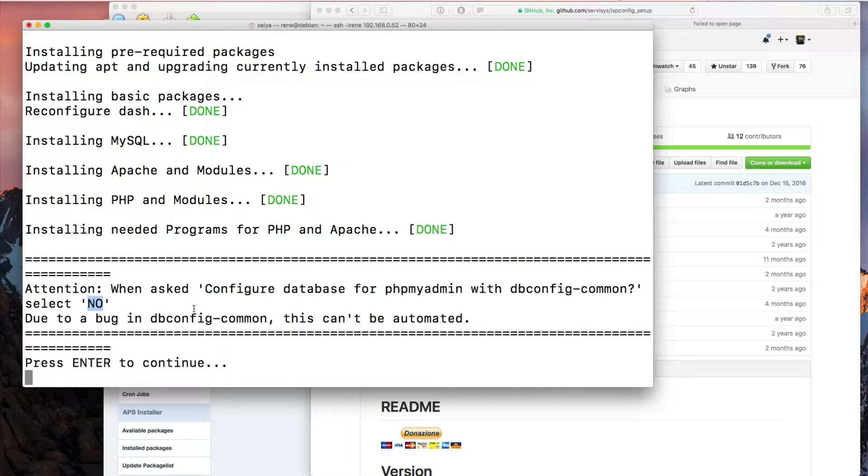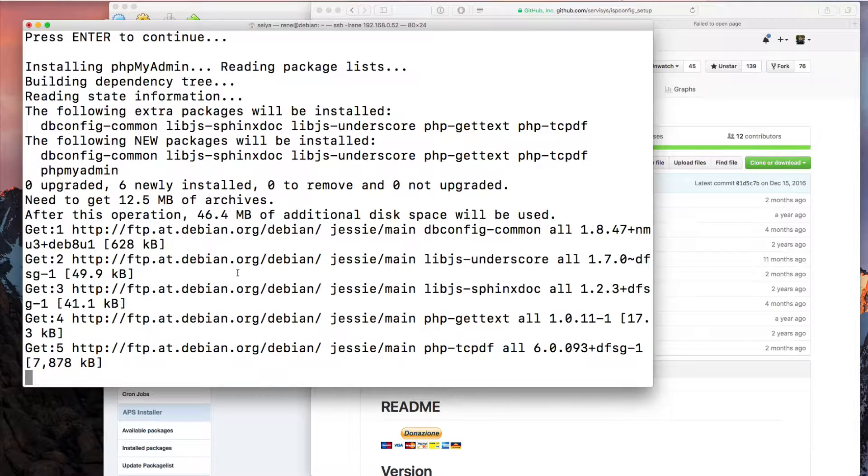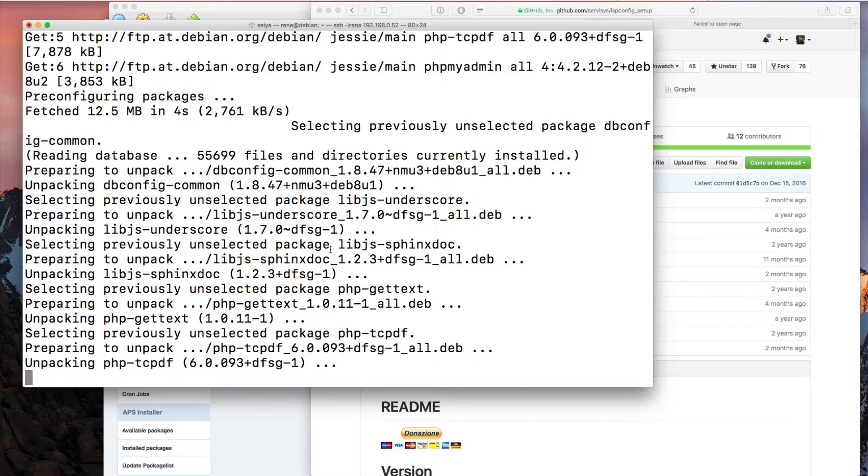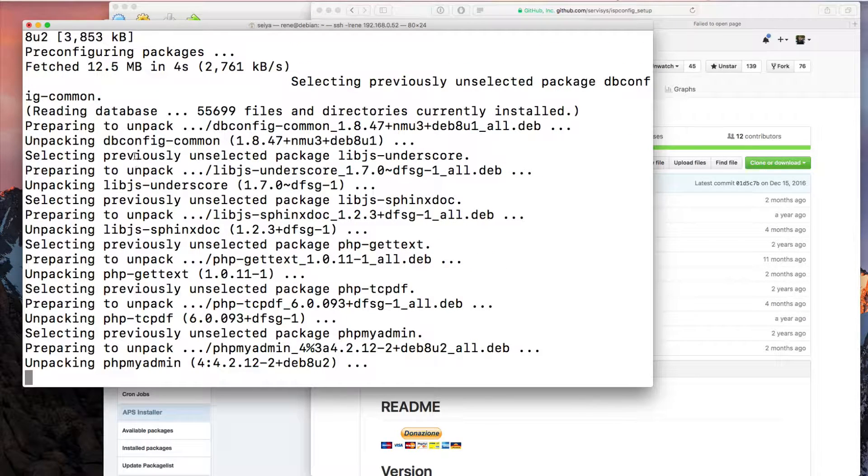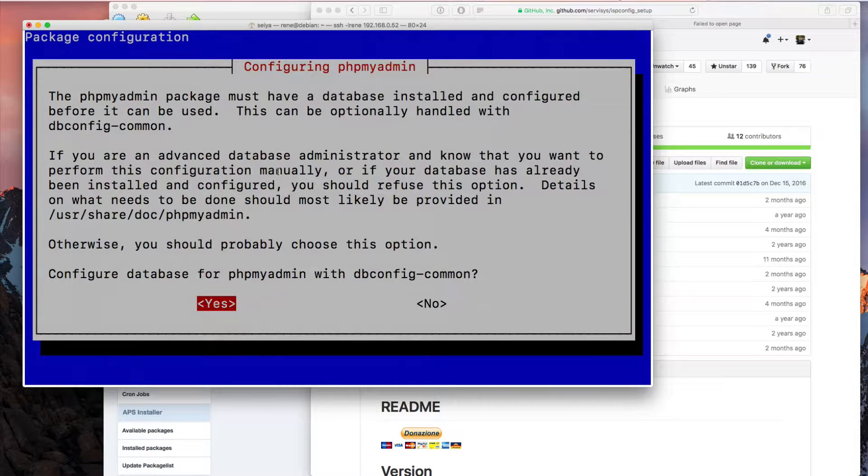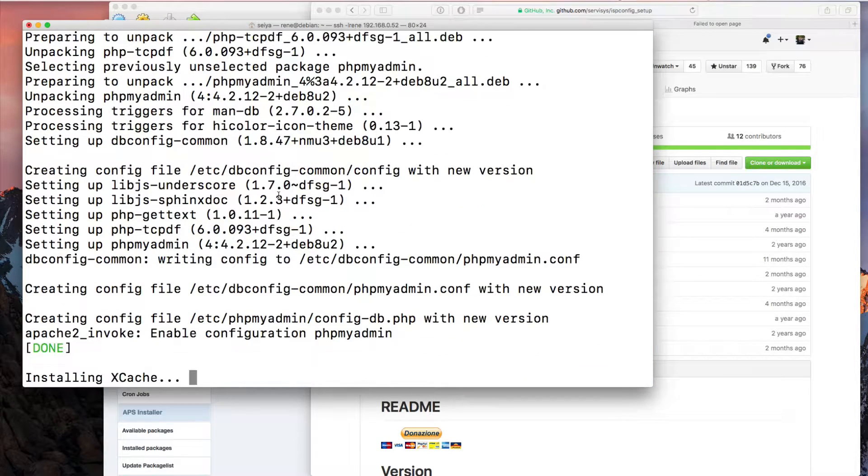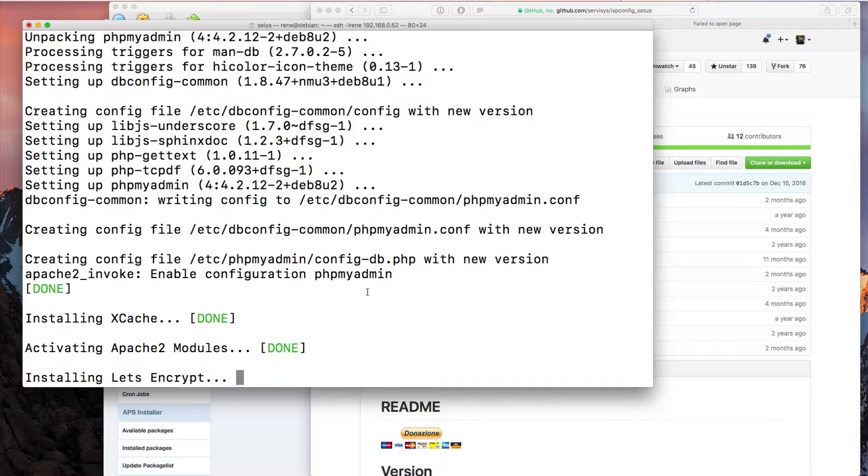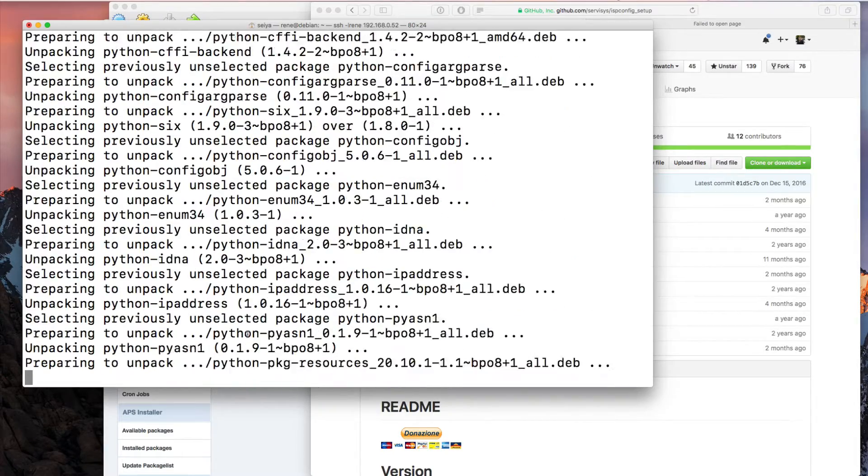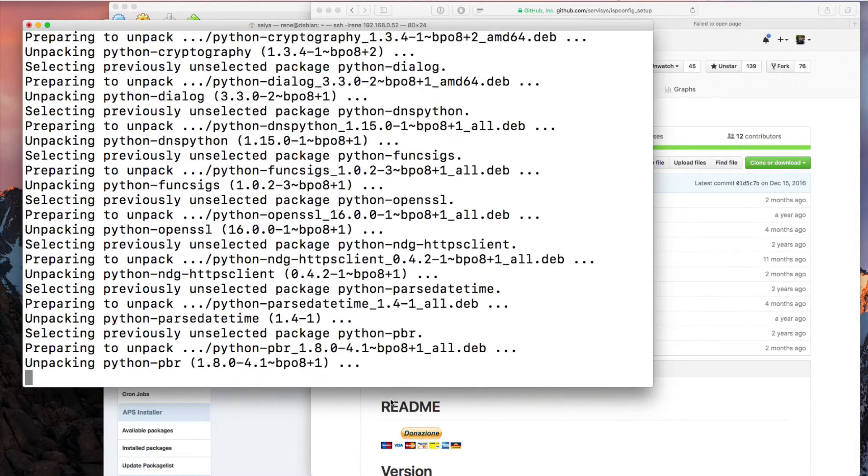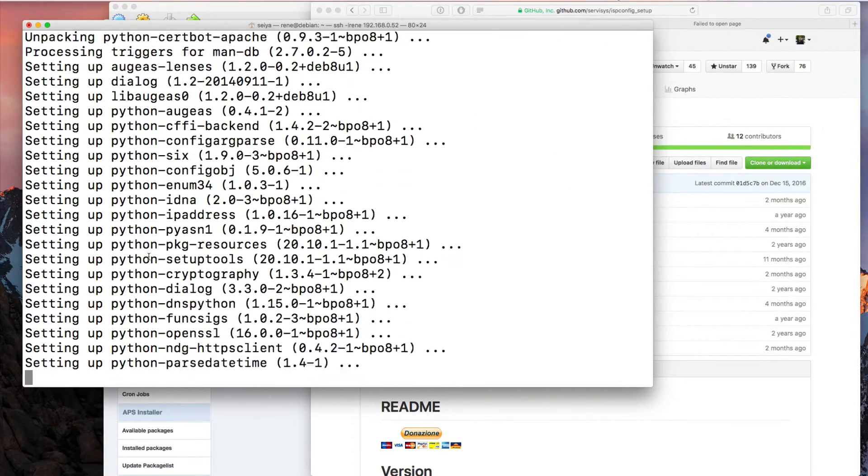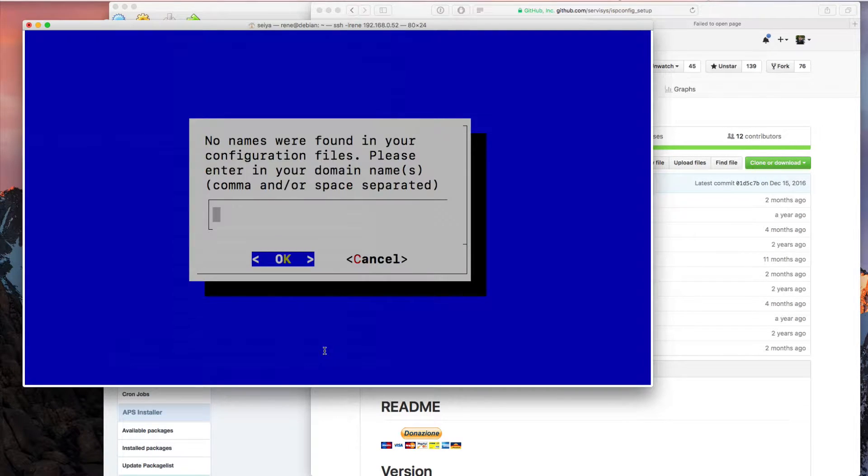When asked to configure the database for PHPMyAdmin with DB command, please select No. This cannot be automated. We click here, enter. When we ask, we're going to No, definitely No. The DB command is unpacking and in some seconds they would be installed. We're going to write and select No.